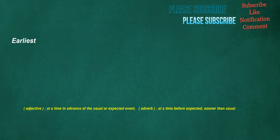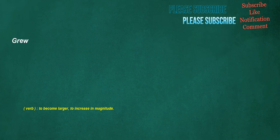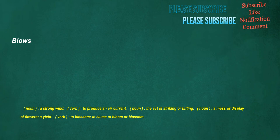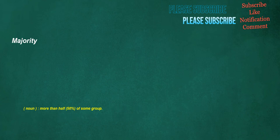Earliest: adjective, at a time in advance of the usual or expected event. Adverb, at a time before expected, sooner than usual. Grew: verb, to become larger, to increase in magnitude. Collected: verb, to gather together, amass. Adjective, gathered together. Blows: noun, a strong wind. Verb, to produce an air current. Noun, the act of striking or hitting. Noun, a mass or display of flowers, a yield. Verb, to blossom, to cause to bloom or blossom. Majority: noun, more than half, fifty percent of some group.